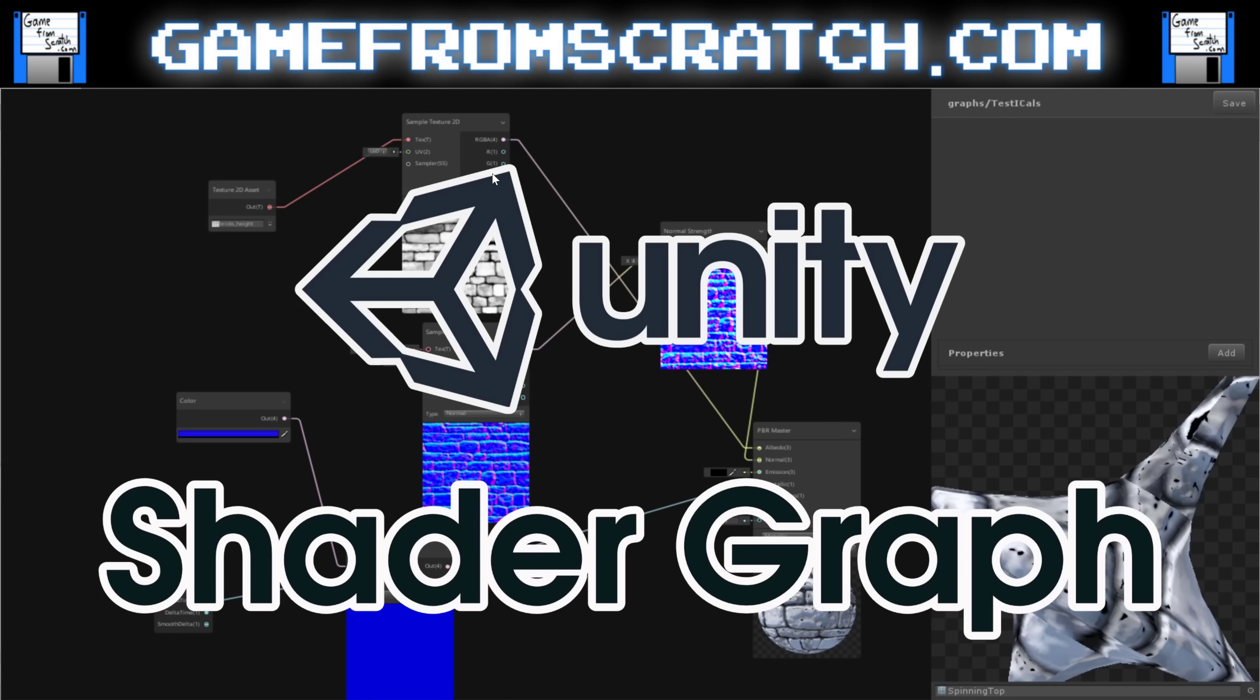Hello everybody, it's Mike here at Game Dev Scratch. And today we're going to be checking out a new feature in Unity 2018.1 called the Shader Graph.